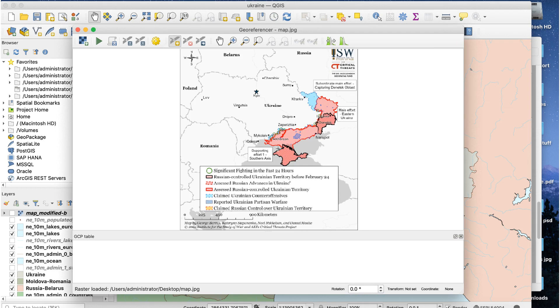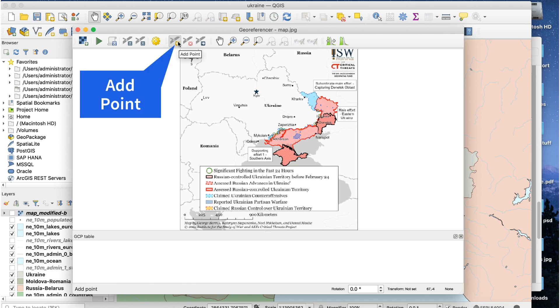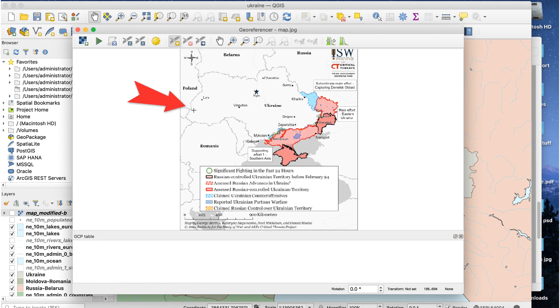I'll zoom in to the reference image, click on the Add Point button, and click on a border intersection. In this example, I'm not zooming in so you can see the entire map, but you'll get better accuracy if you zoom in. I'll click at the border intersection.